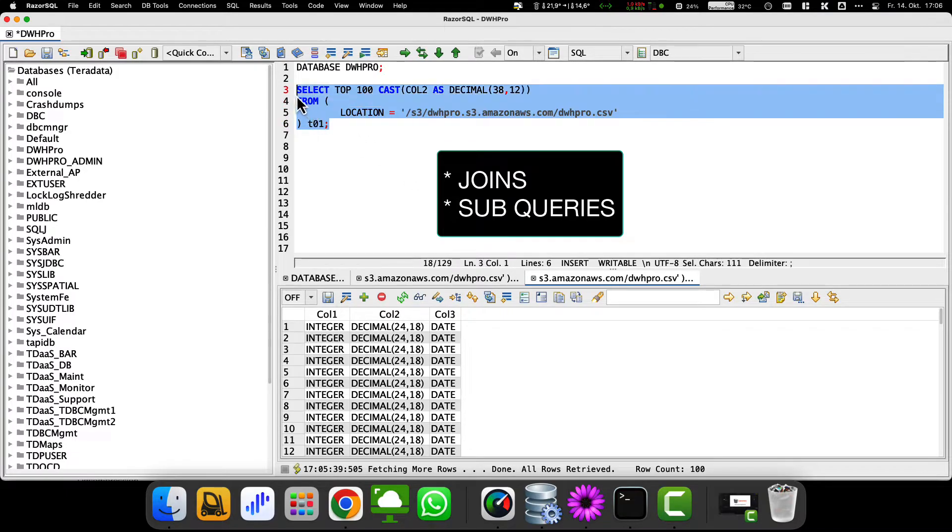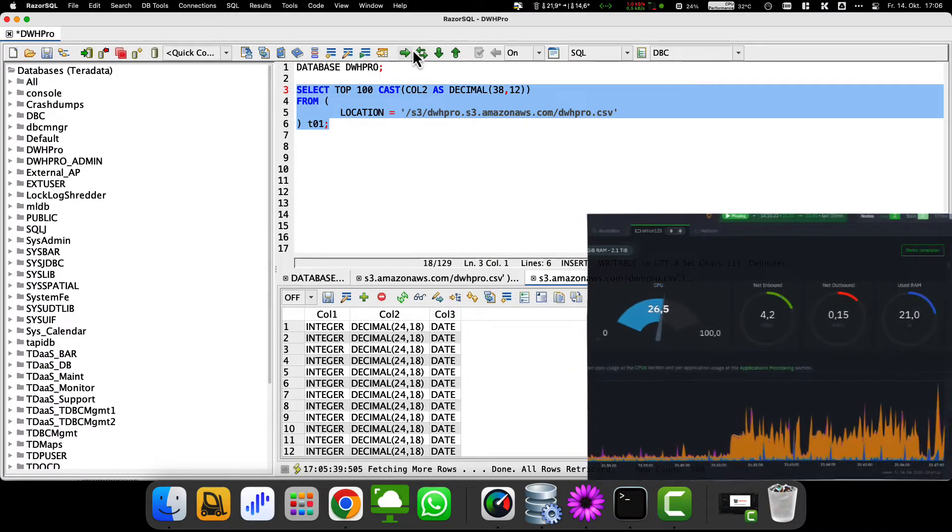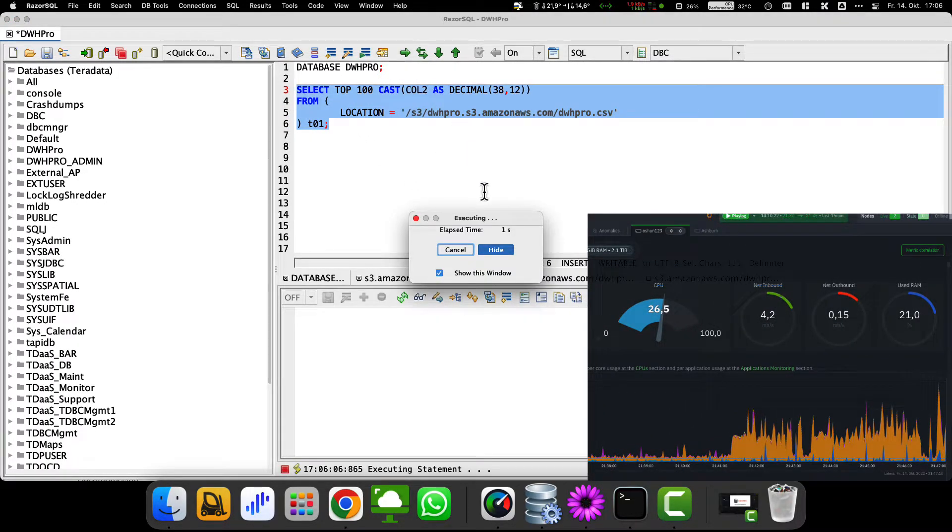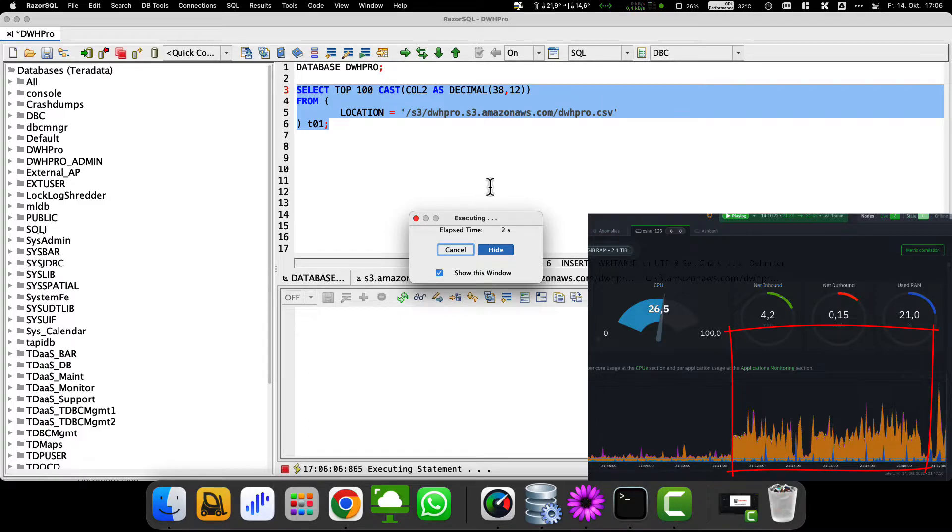But note that the performance will be much worse compared to a pure query on Teradata tables, and the CPU usage and IOs will be much higher, especially with large external S3 tables.